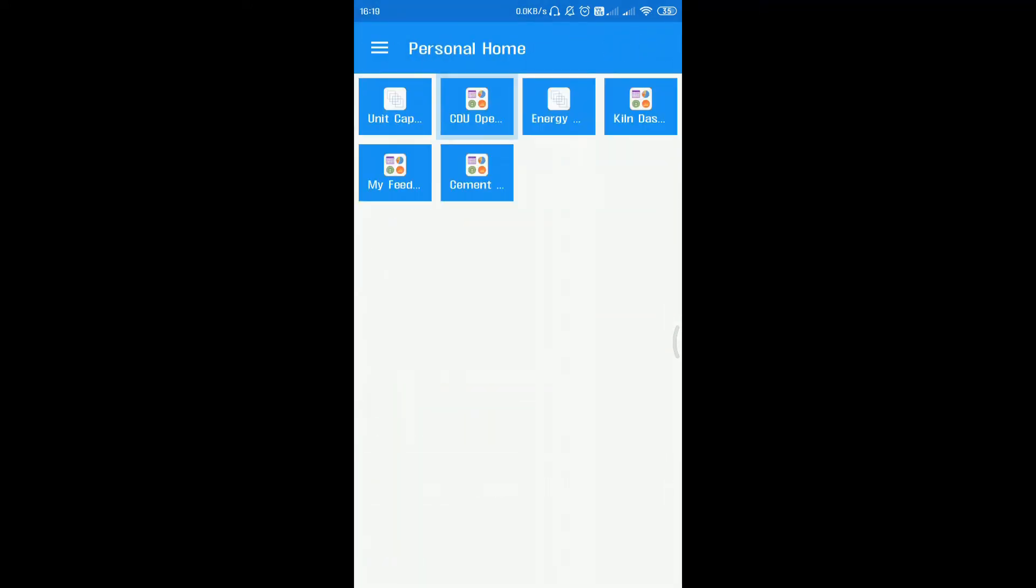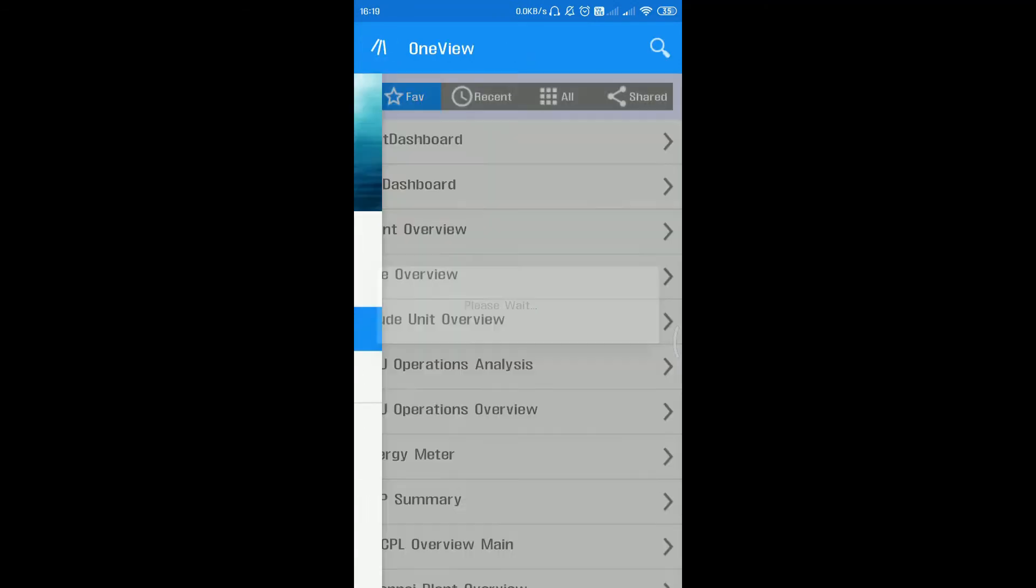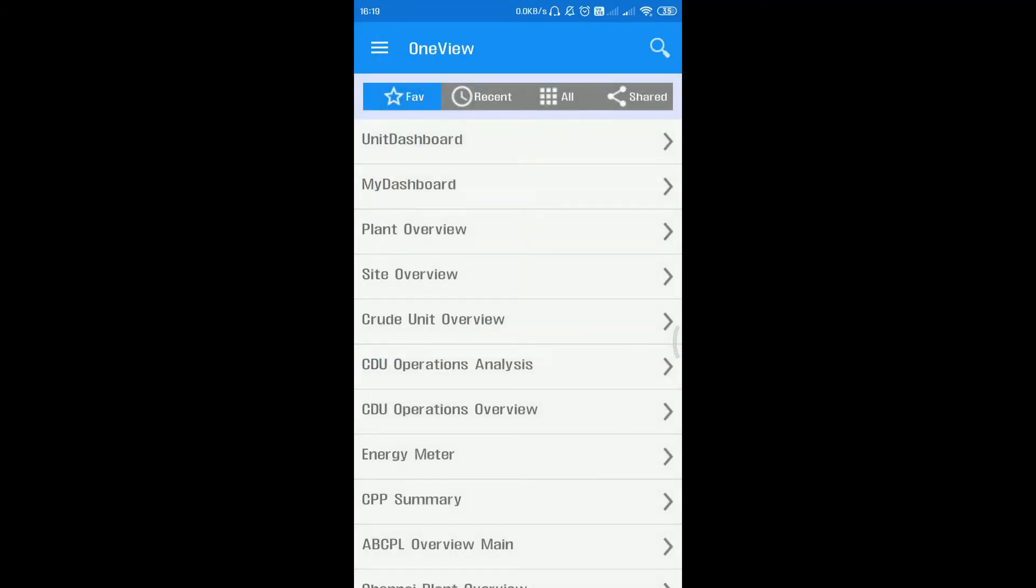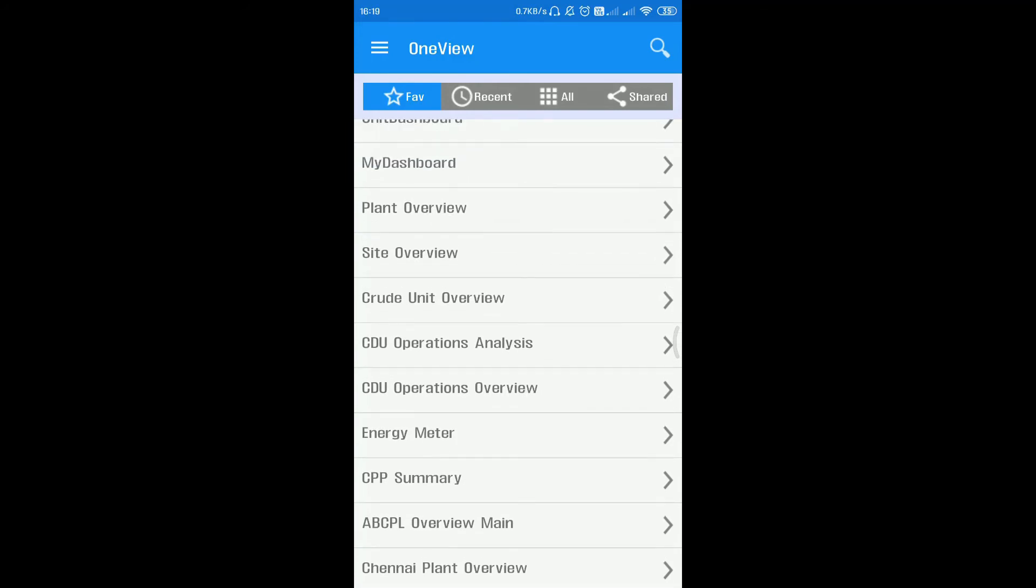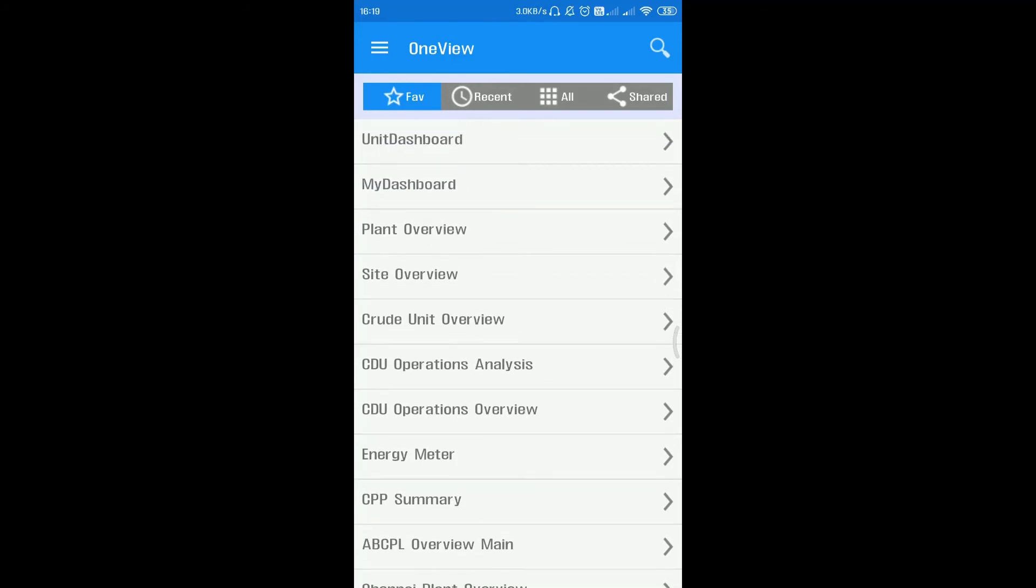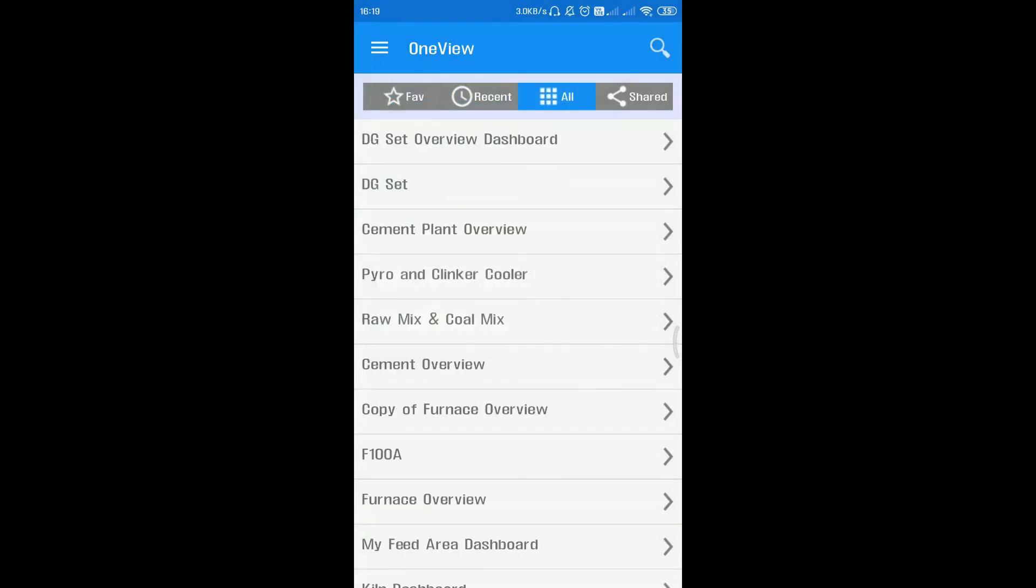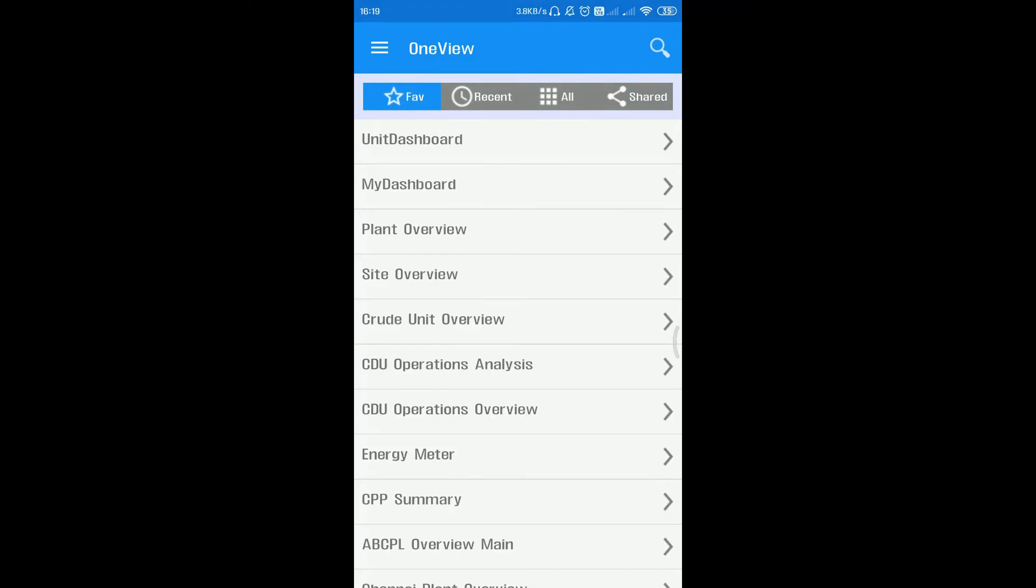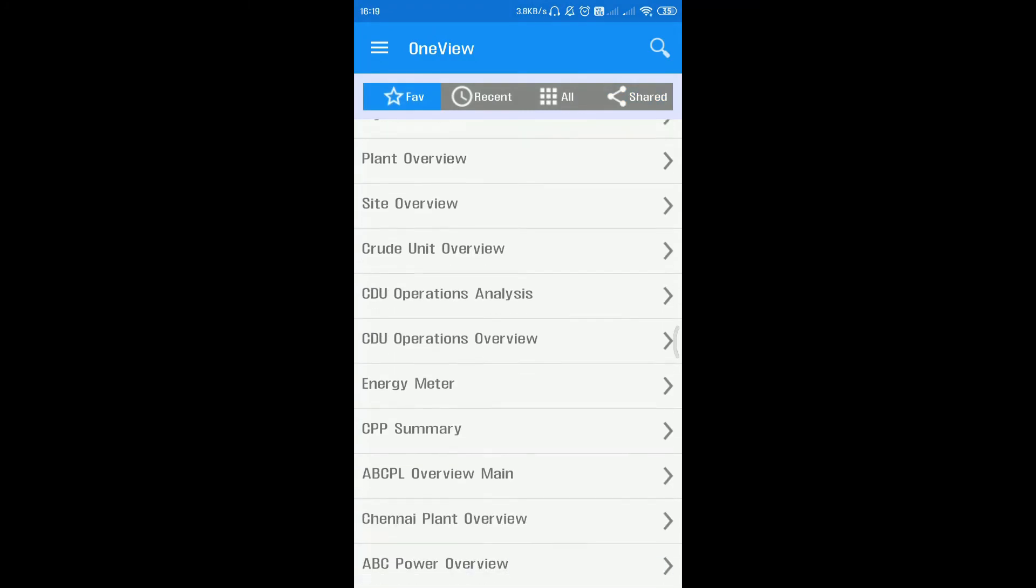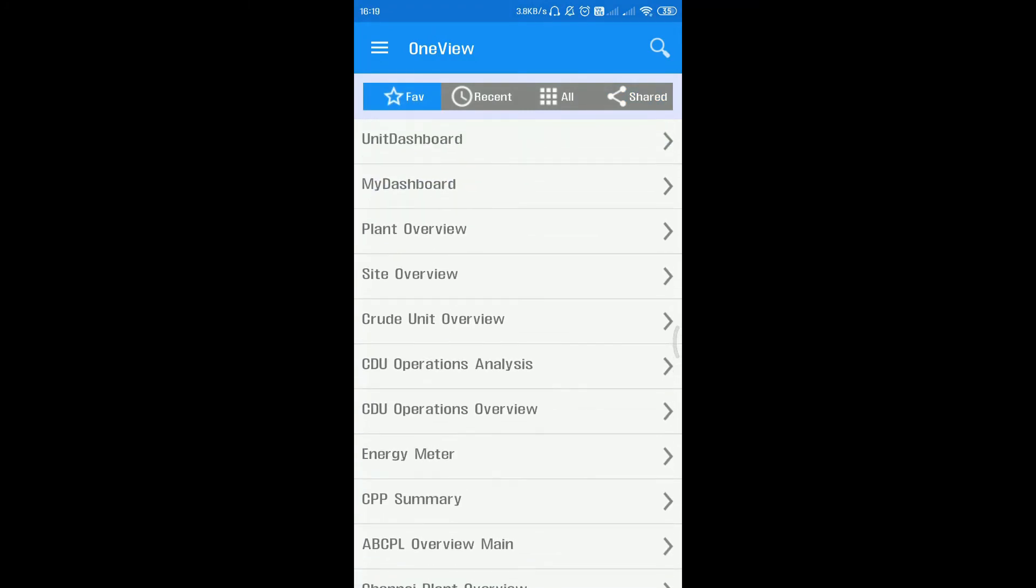To access dashboards, click on dashboard lists from the main menu. You will navigate to the list of dashboards created, which are listed as favorites, recent, all, and shared. To see a favorite dashboard, select the desired dashboard and it will be loaded.